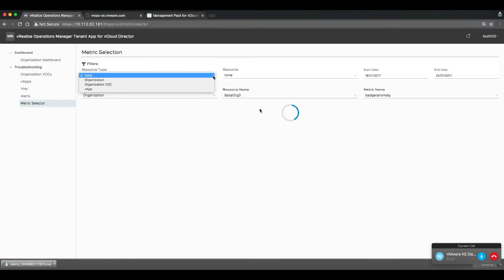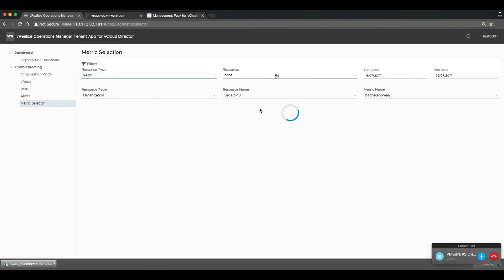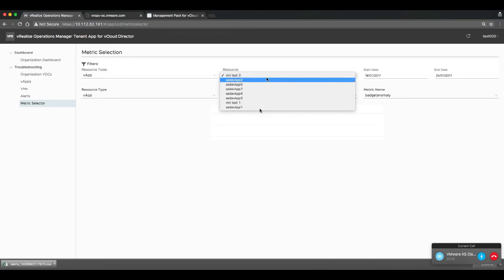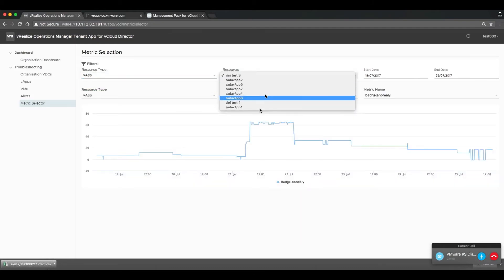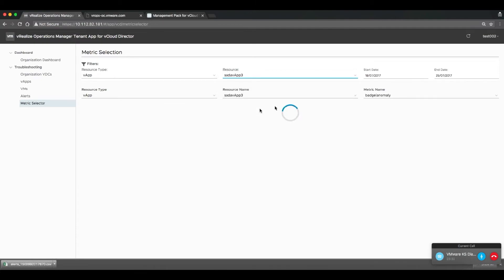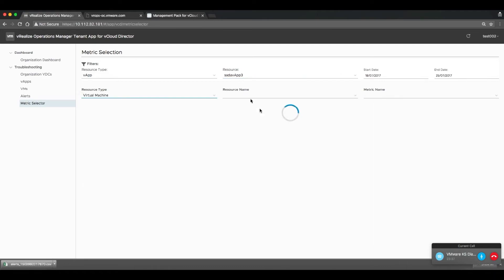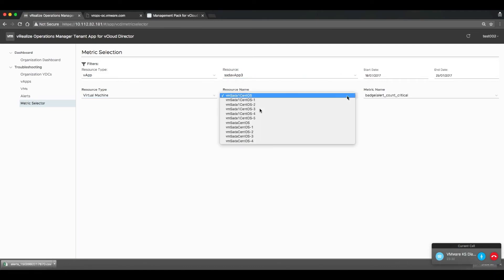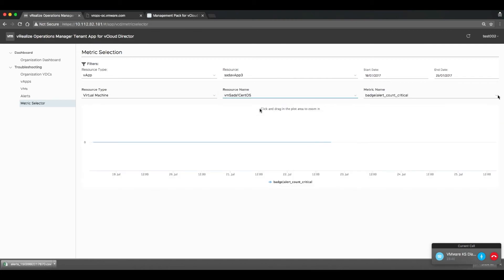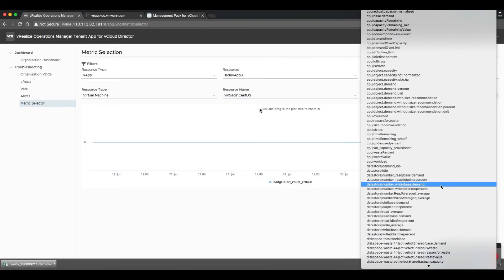Finally, we wanted to allow organizational admins to be able to access any of the metrics that are collected and reported by VROps. So, if a user browses to the metric selector screen, they can then select from any number of the hundreds of vSphere-related metrics that are collected by VROps.